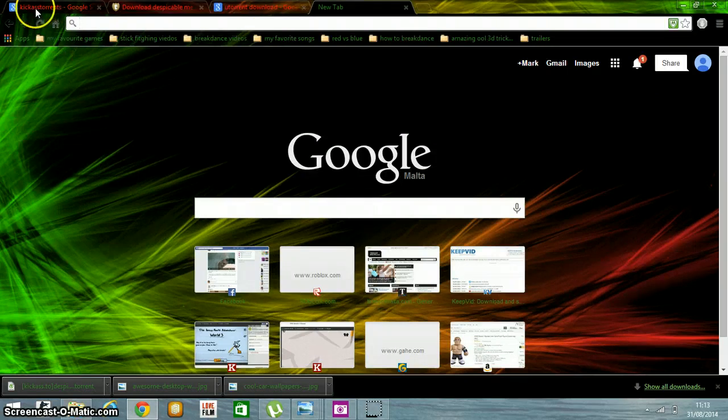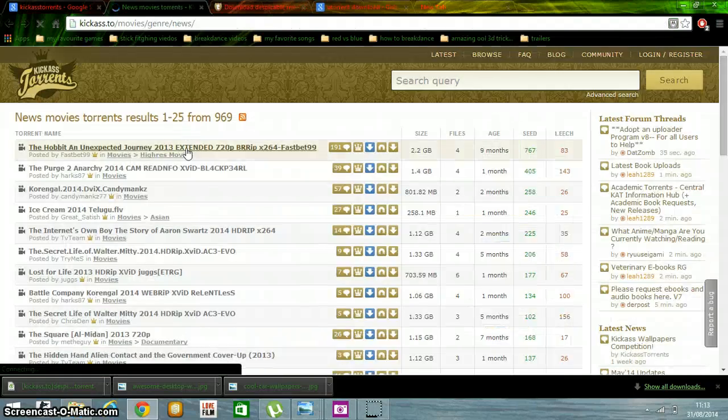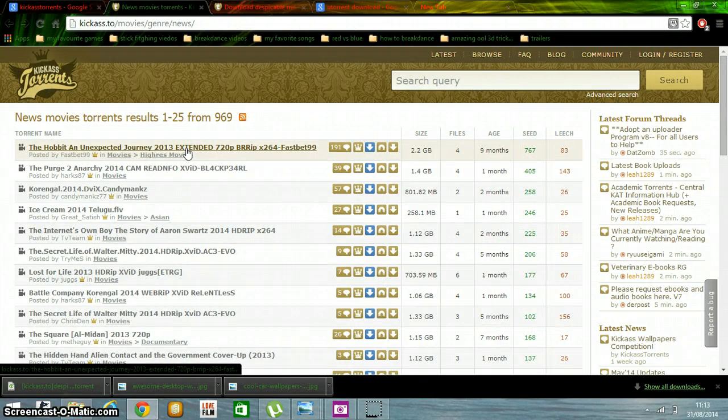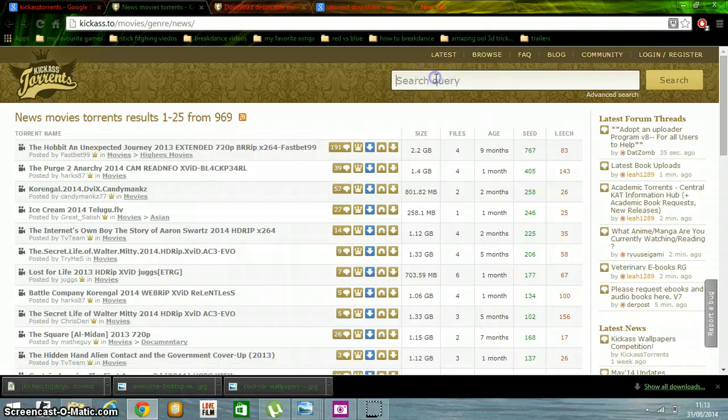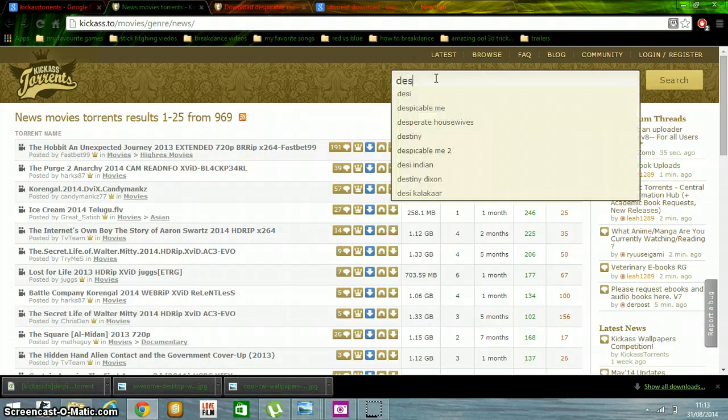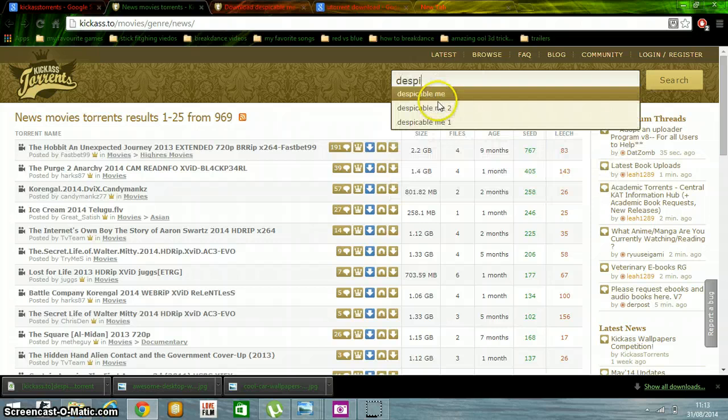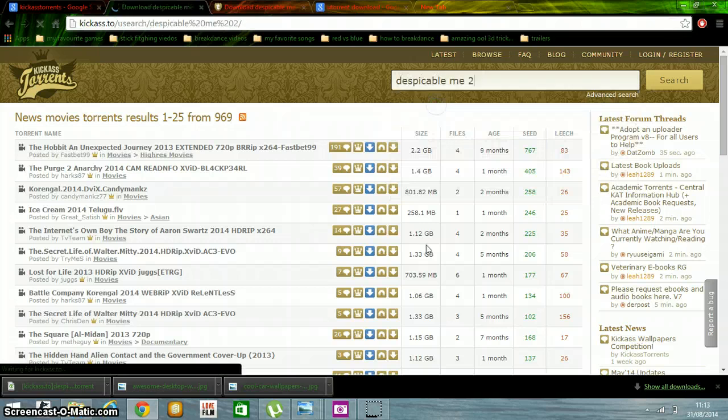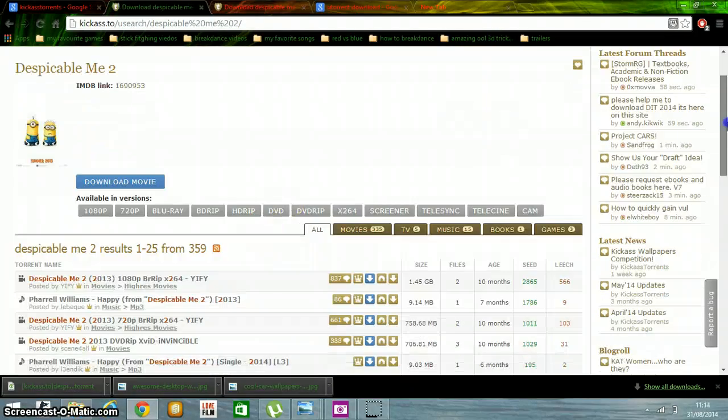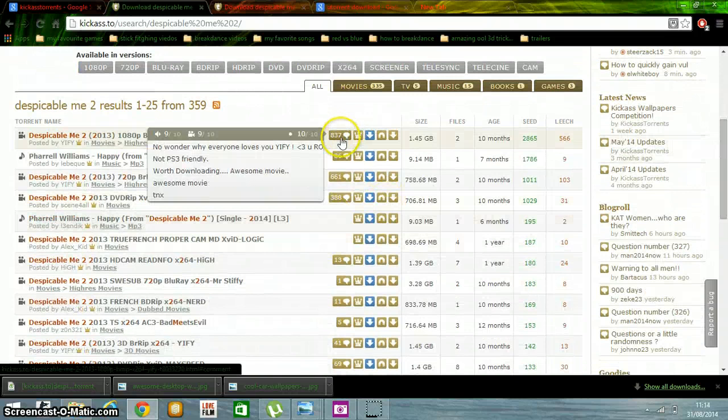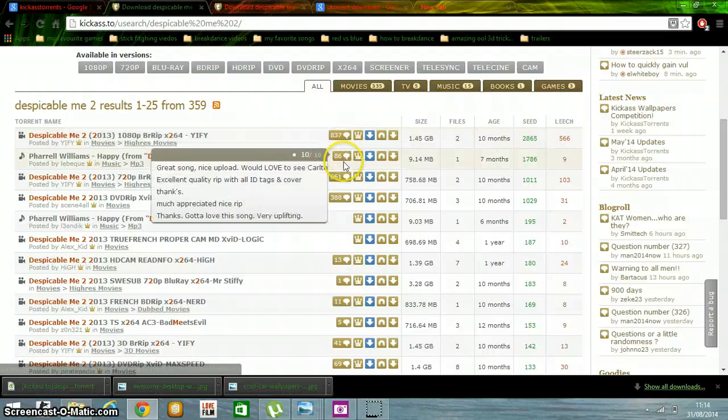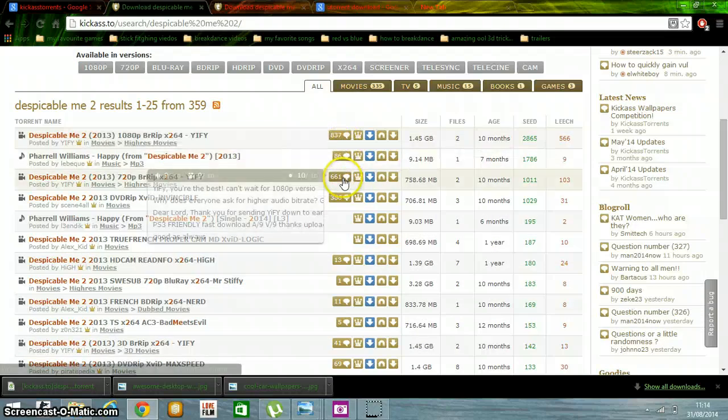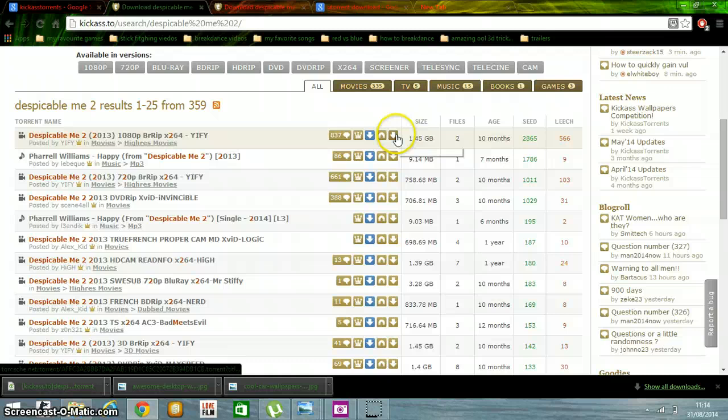You're going to type KickassTorrents and open this file. Type the movie you want to see - for example, The Jungle Book. Check the comments and press download.